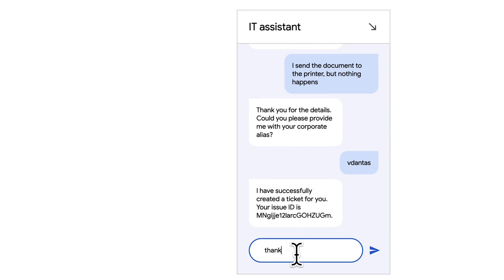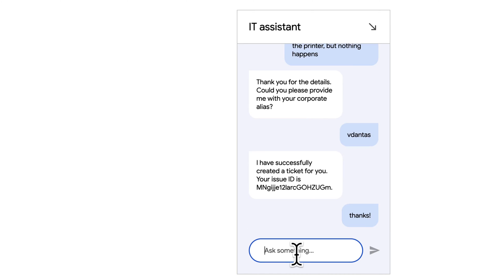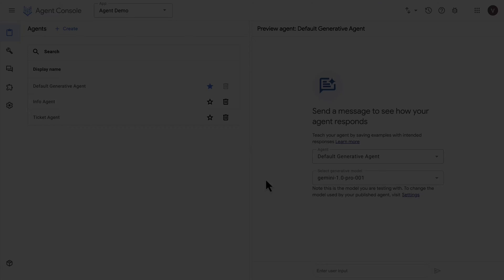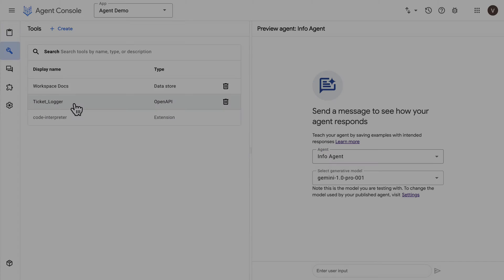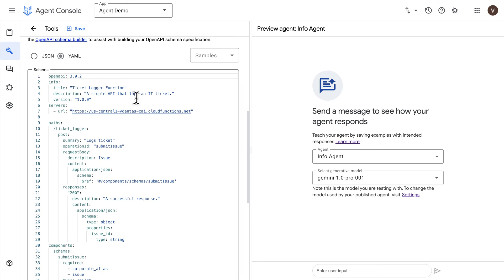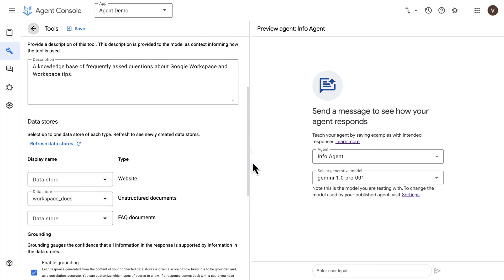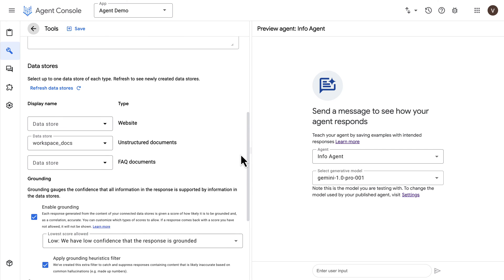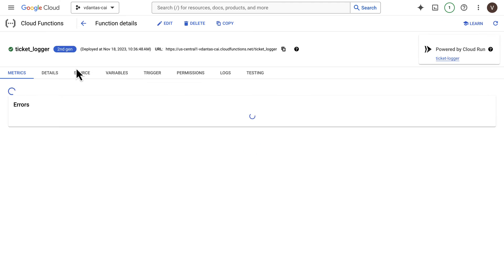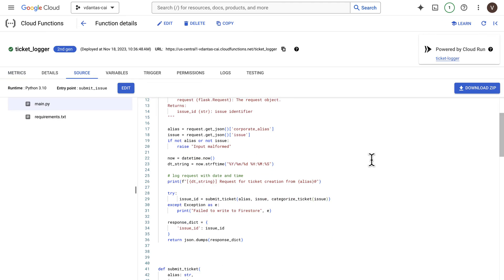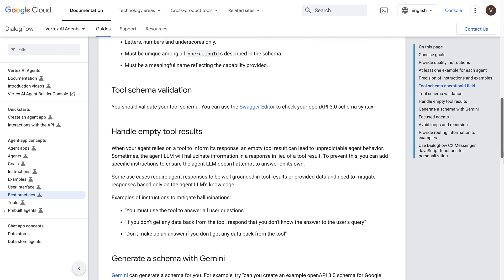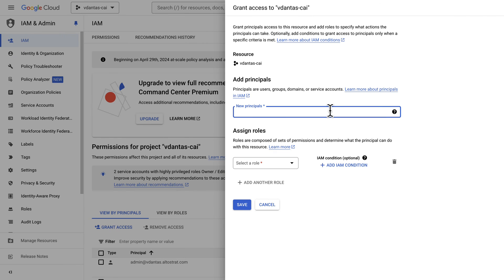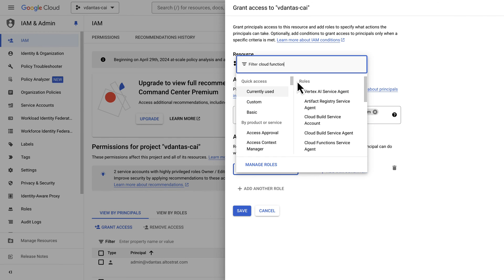I will show you every step along the way from creating your app, to configuring multiple agents that will talk to each other, to setting up tools that the agent can use, including API-based tools and data store tools. I'll also show you how to run code and Cloud Functions that the agents can use. I'll share some best practices for agent development, and I'll even walk you through setting up the right IAM permissions for your agent to work.